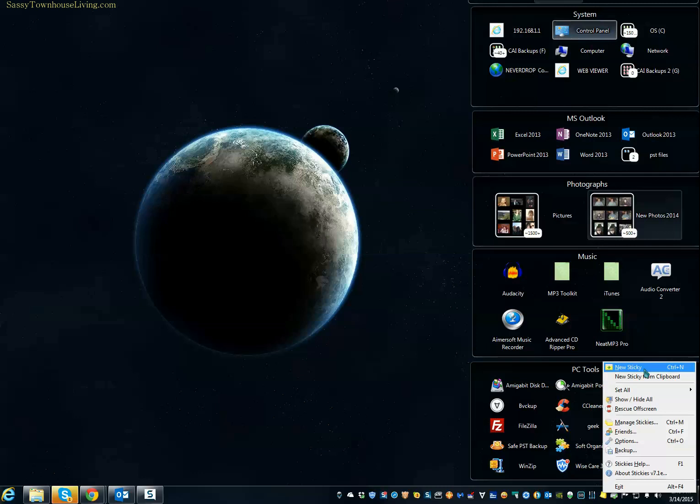And Stickies is great. It's nothing like your typical Post-it note, which doesn't really have any features or functionality. Stickies does. It's loaded with different options that you can use.